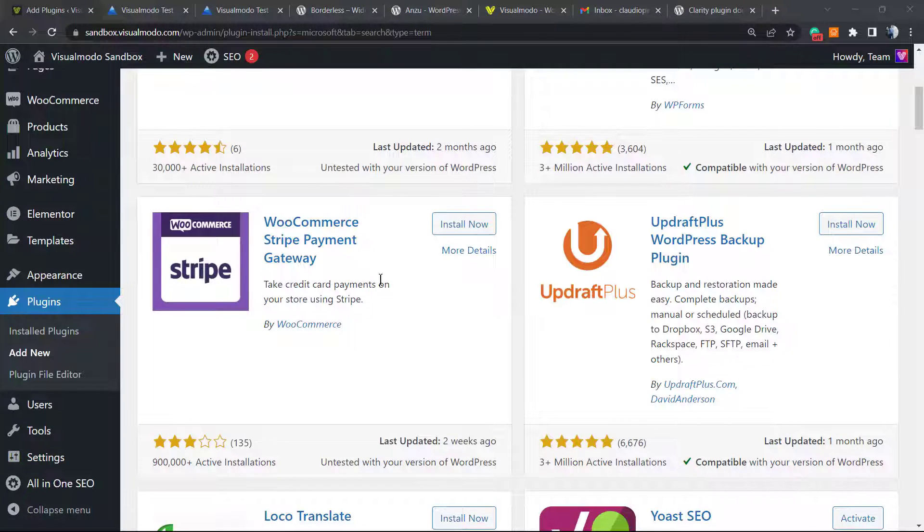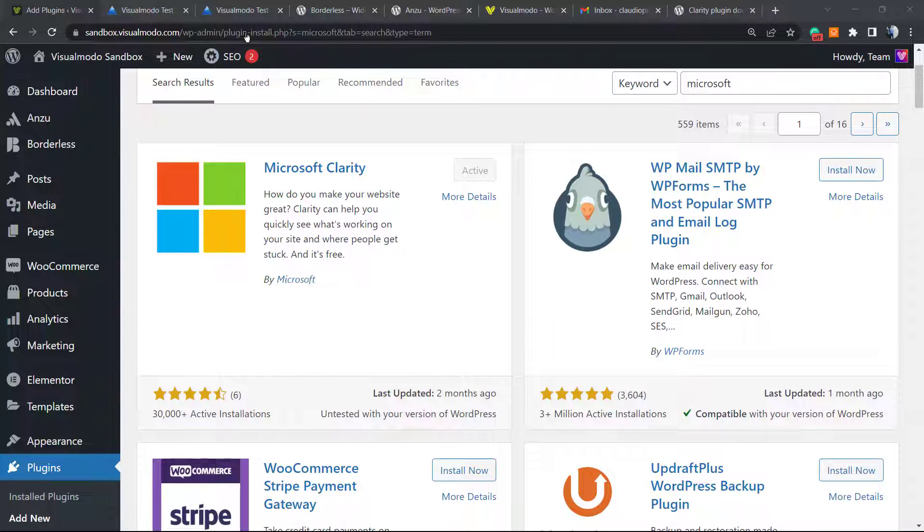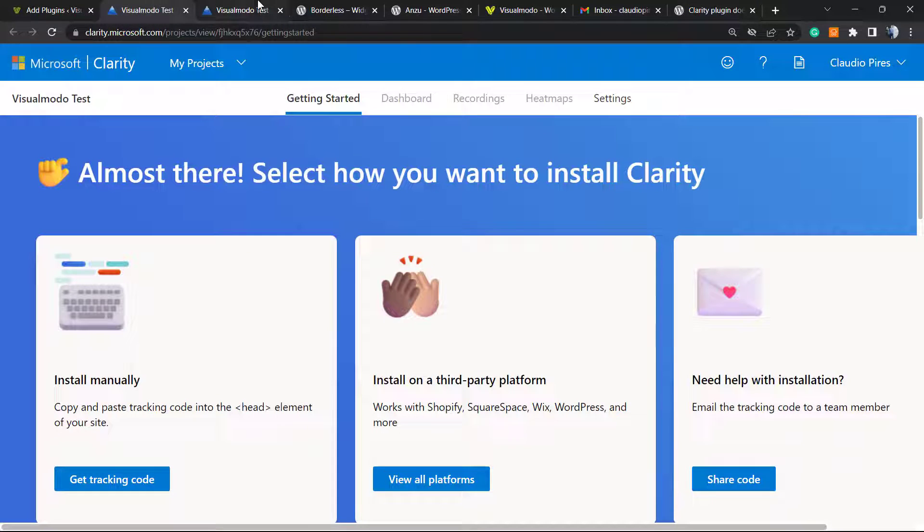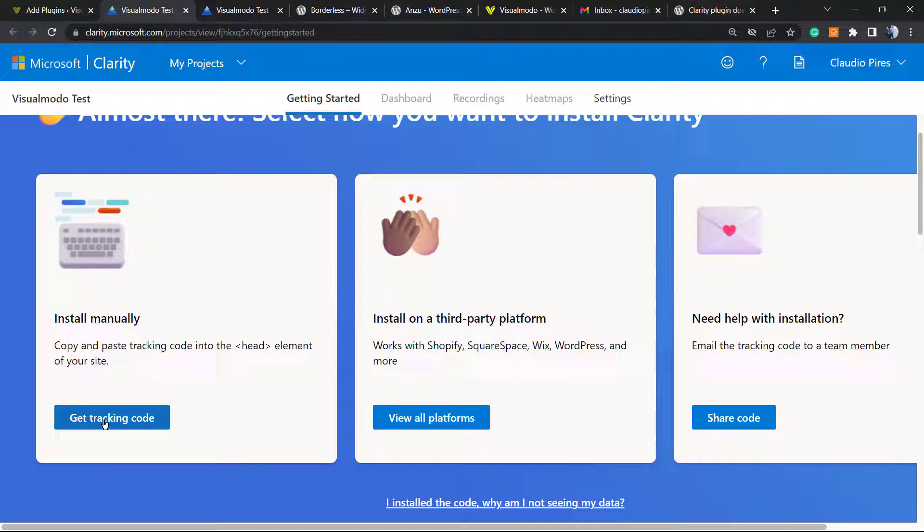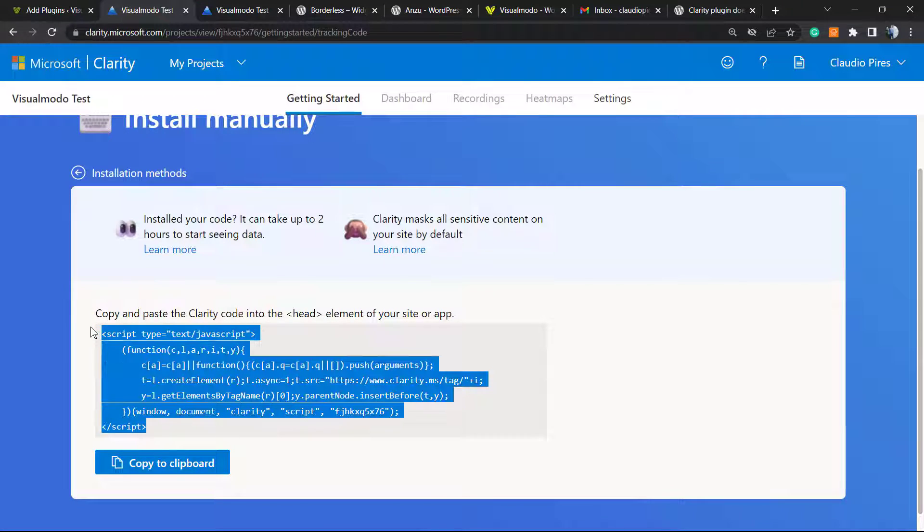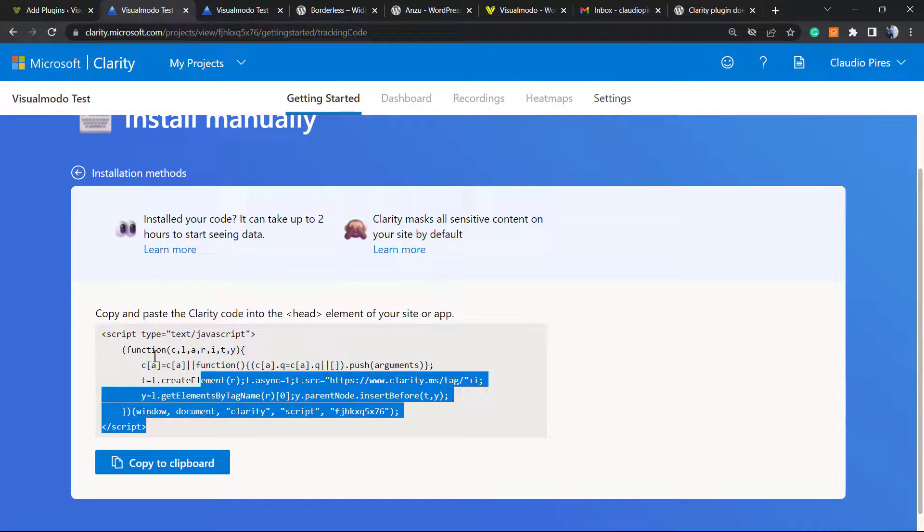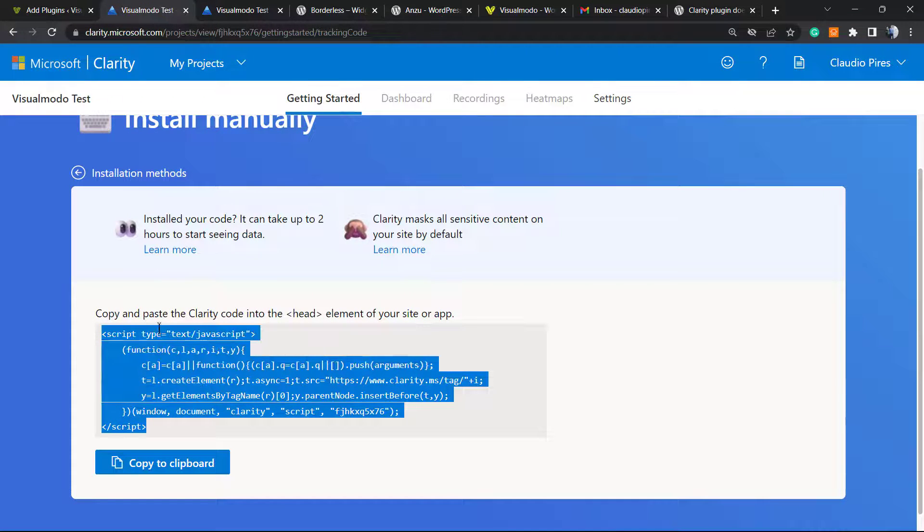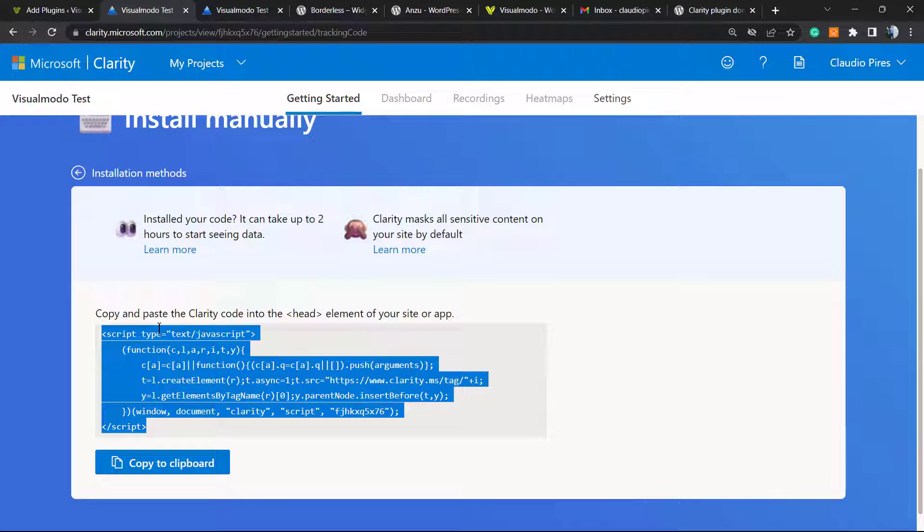And if you prefer to work with the codes—install it manually—you can apply this into the head of your site using, for example, WP Code or any other header and footer insertion code to your site.